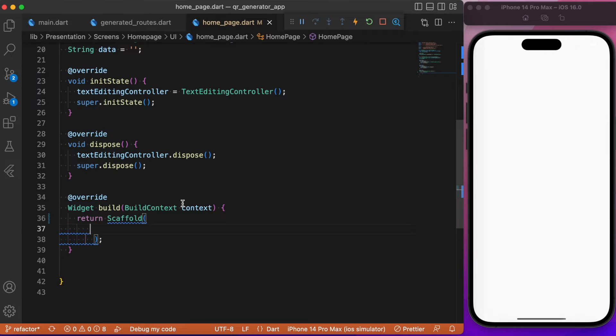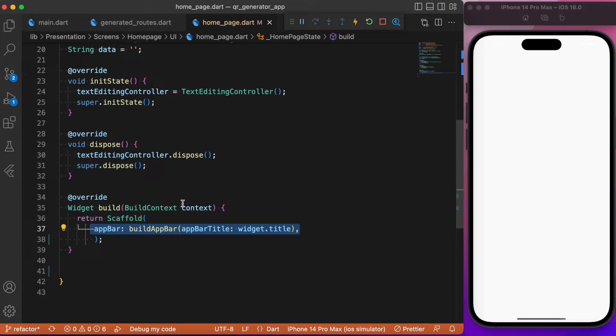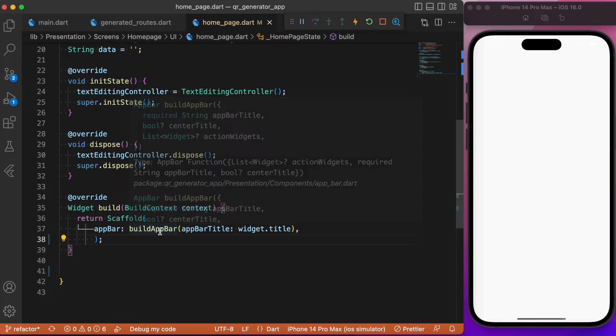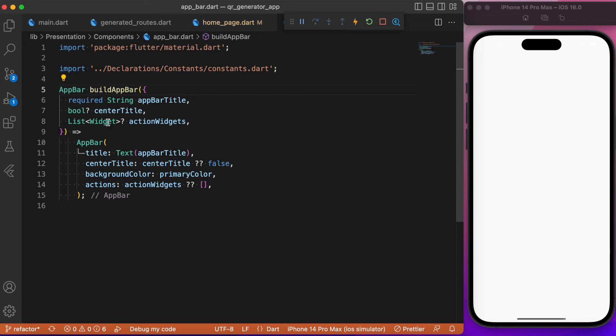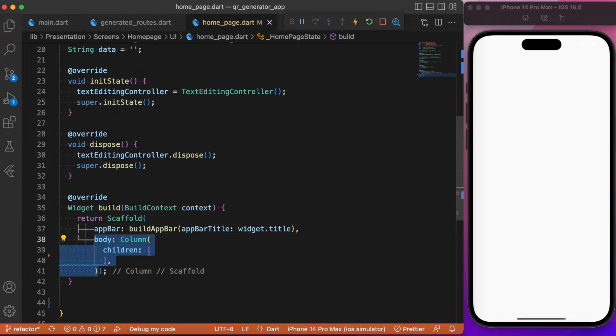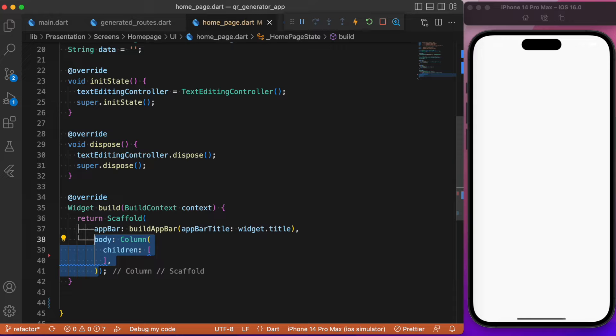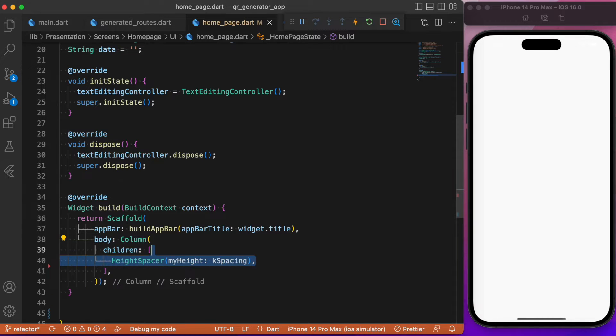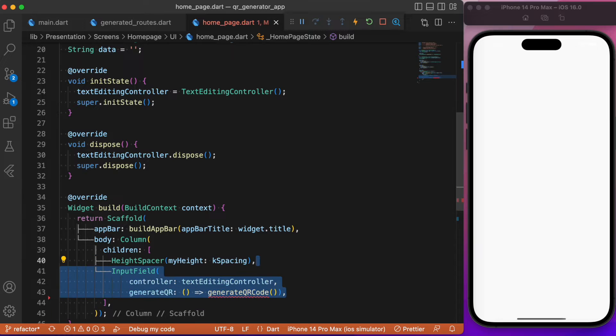Let's first start by creating the basic UI components including the text form field and the QR widget. First, let's build the app bar. The app bar is going to be a custom component which we have defined earlier in a separate file. We have a basic app bar with styles specified. After the app bar, we will be having the body that is going to contain two widgets, the text form field and the QR widget.